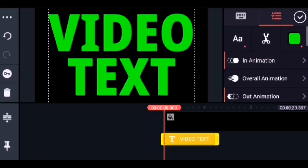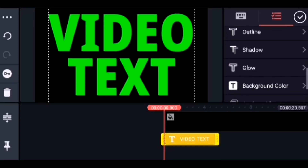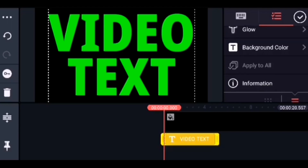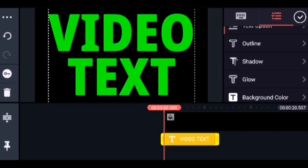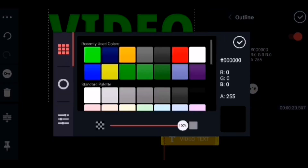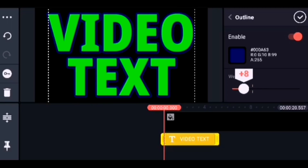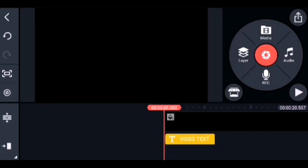There are many other options you can apply on the fonts, like outline, shadow, glow, and background color. Let me choose an outline for the text. Go to the outline, enable it, and choose the color — I will choose dark blue. Just reduce the weight of the border — it's perfect now.